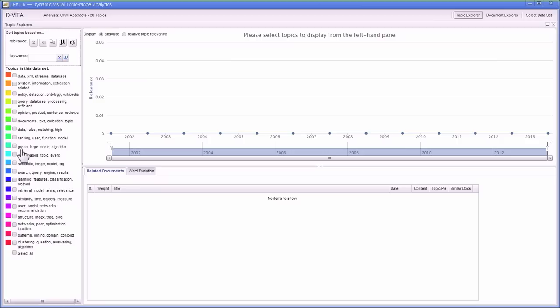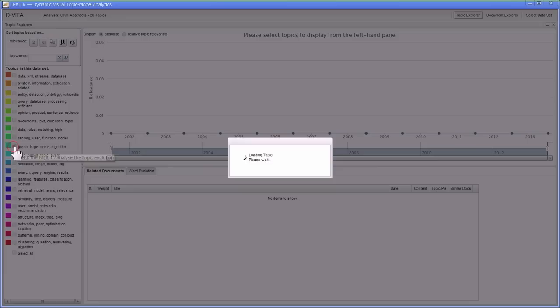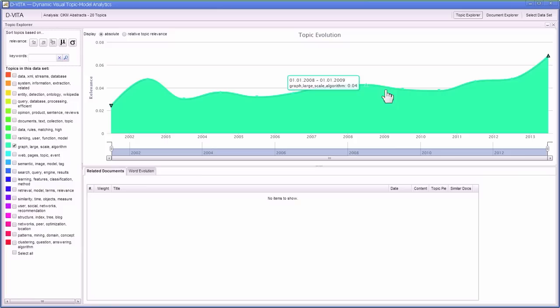Here we have a topic on large scale graph algorithms, and if we click it we can see how the relevance of this topic for SIGCHI has evolved over time since 2001.